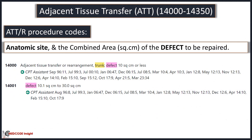CPT assigns adjacent tissue transfer codes based on anatomic site and the area of the defect in square centimeters. First we will discuss the term defect and then how to calculate it.